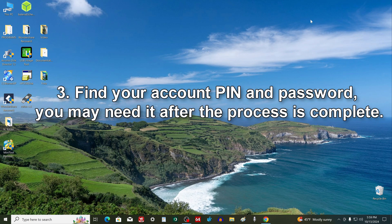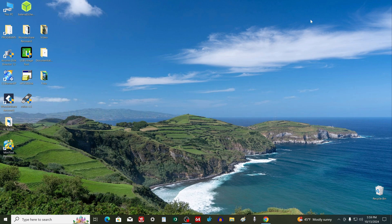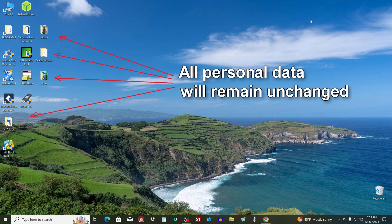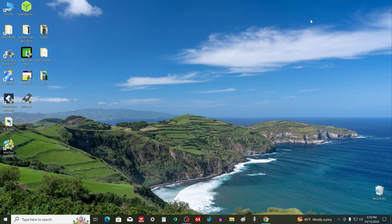Find your account PIN and password so you are prepared if Windows asks you to enter your password or PIN after the process is complete. All your photos, videos, documents, all programs and games that are on your computer, all personal data will remain unchanged after the update is completed.